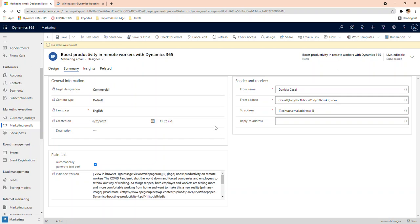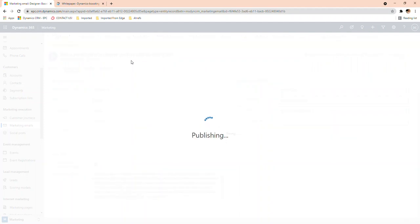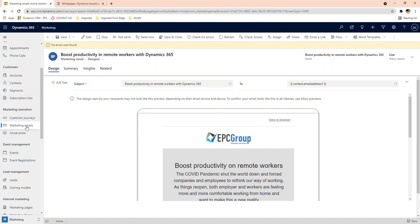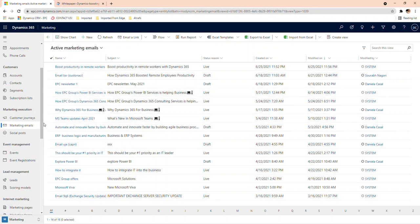In the summary section you can change some settings, like the address this email will come from. The default one is there, but you can make it look better by using your own email address — it looks more trustworthy in recipients' inboxes. You can also input your name, or if you're sending an internal communication or something from your boss, you can change it here. You save, it always checks for errors, and then you'll see the email listed as live.